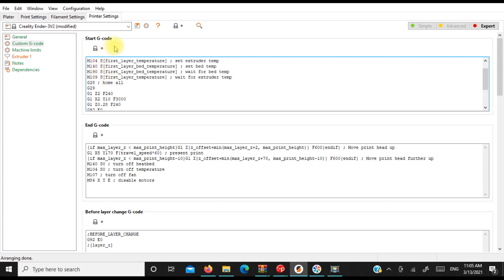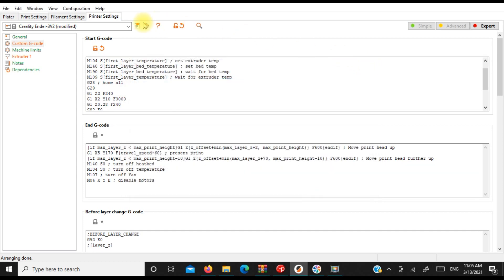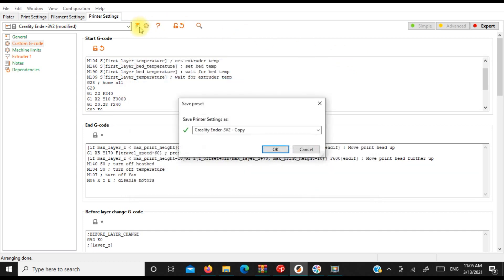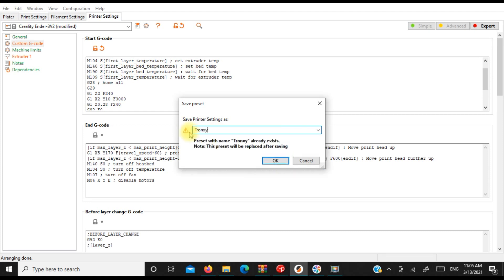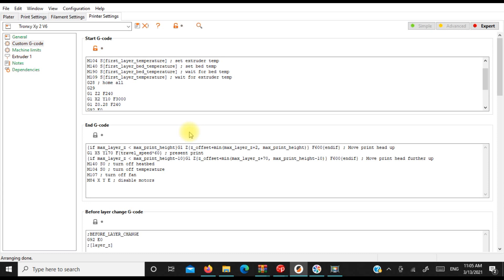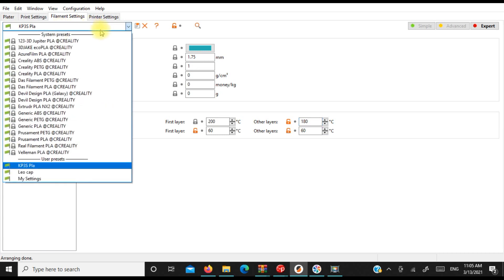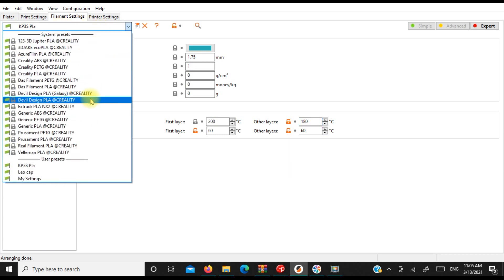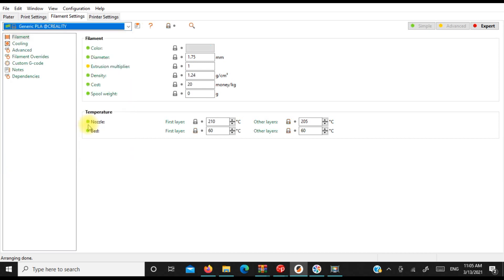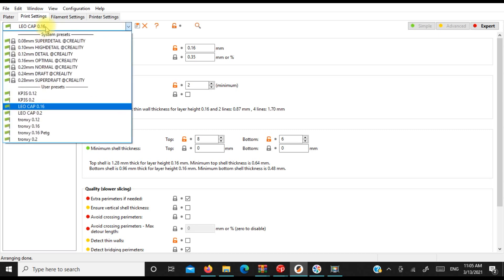Okay. So I think pretty much that's all I'm going to do as far as the printer. So what I'm going to do now is I'm going to, I hit the wrong button. Sorry. I'm going to save this as, we're going to call this the TRONXY XY2 V6 profile. All right. So I have that. Let's have a look at our filament settings. Oh, that's not the printer. Generic PLA for Creality 210/205. We'll give that a whirl.